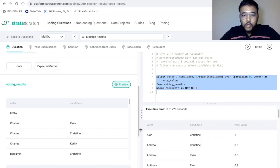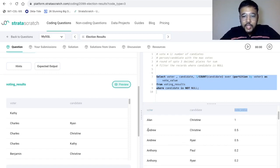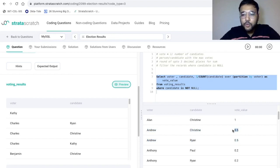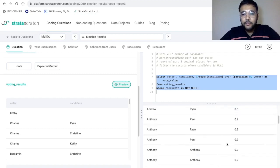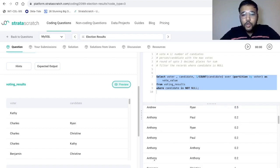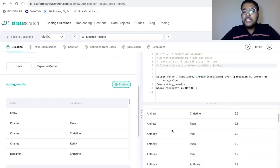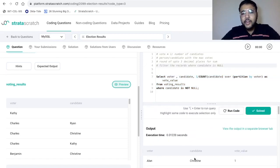After executing, we get voter, candidate, and vote value. Andrew voted for two different candidates, so his vote is split into two parts: 0.5 and 0.5. Similarly, Anthony voted for five different candidates, so his vote is split into five parts — each receiving 0.2. Now we have these three columns: voter, candidate, and vote value.